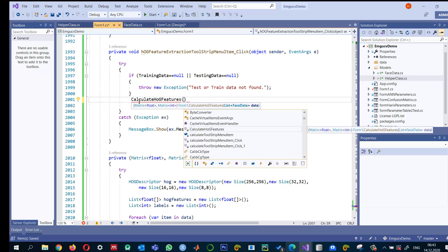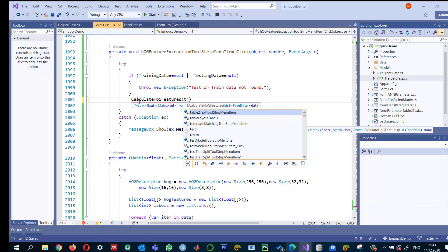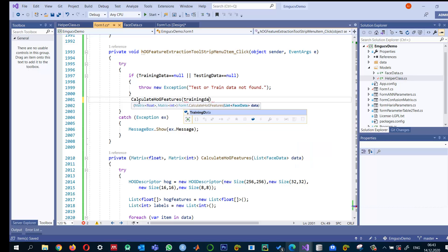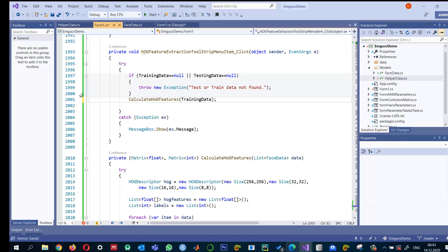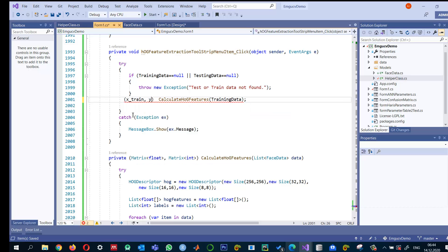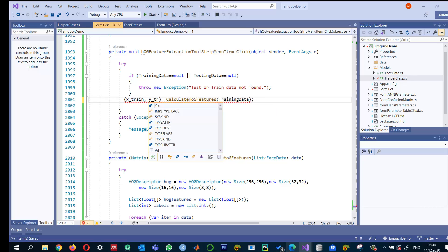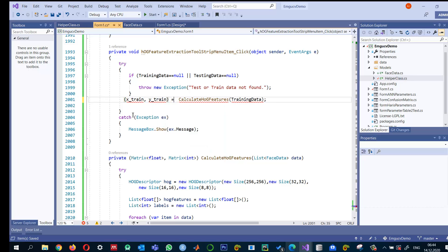And here we can pass the training data. And since this one is returning a tuple, so I will call it x underscore form of y underscore train. Labels will be stored in it.